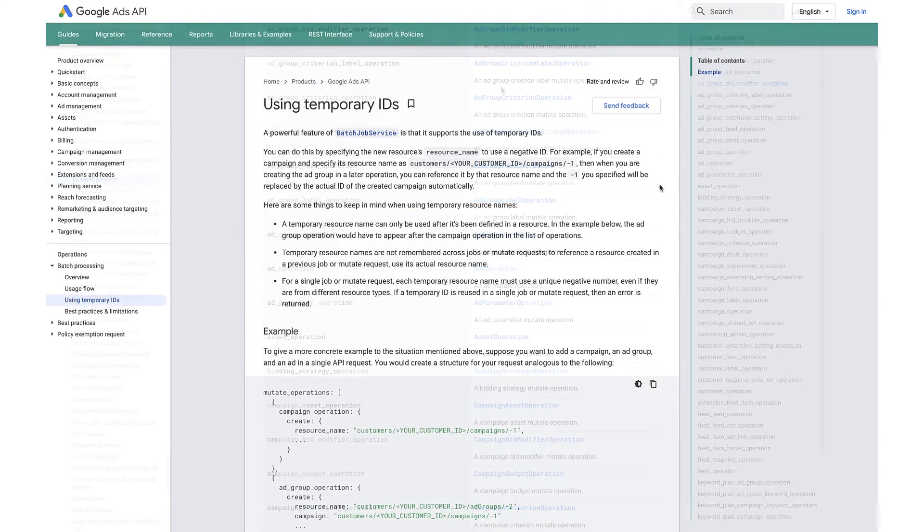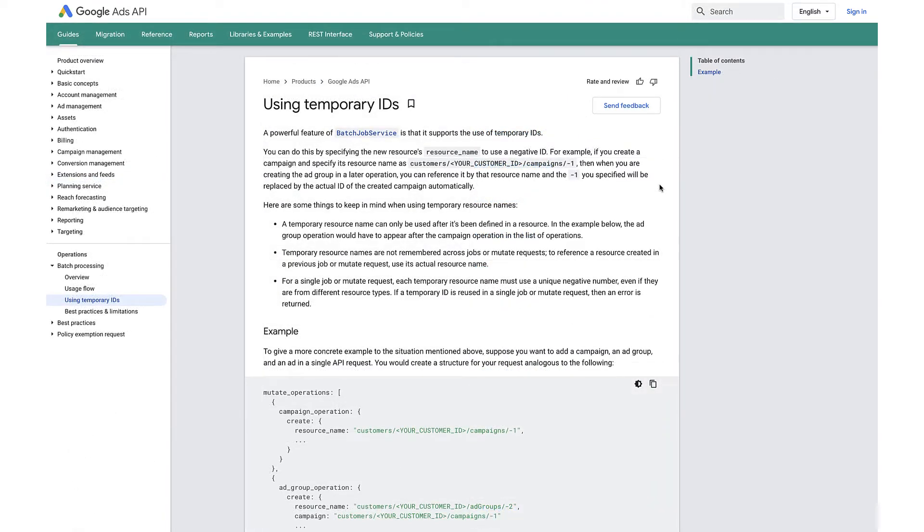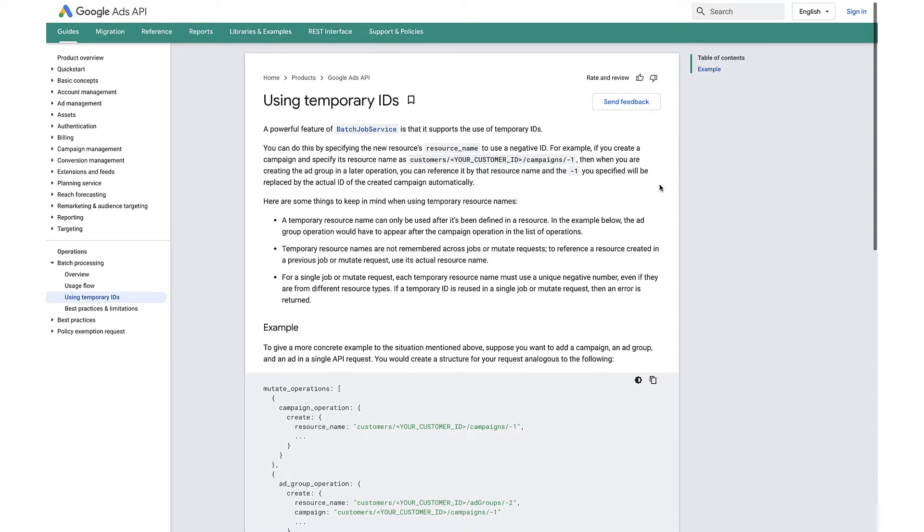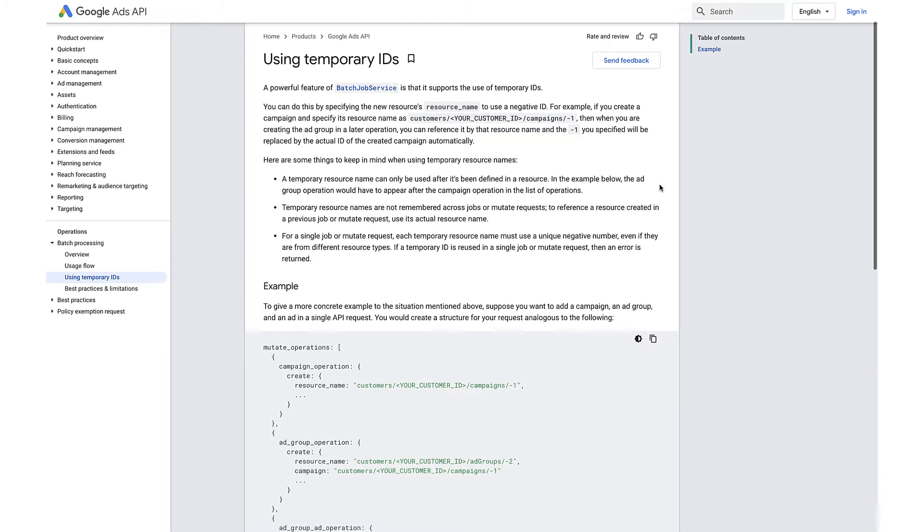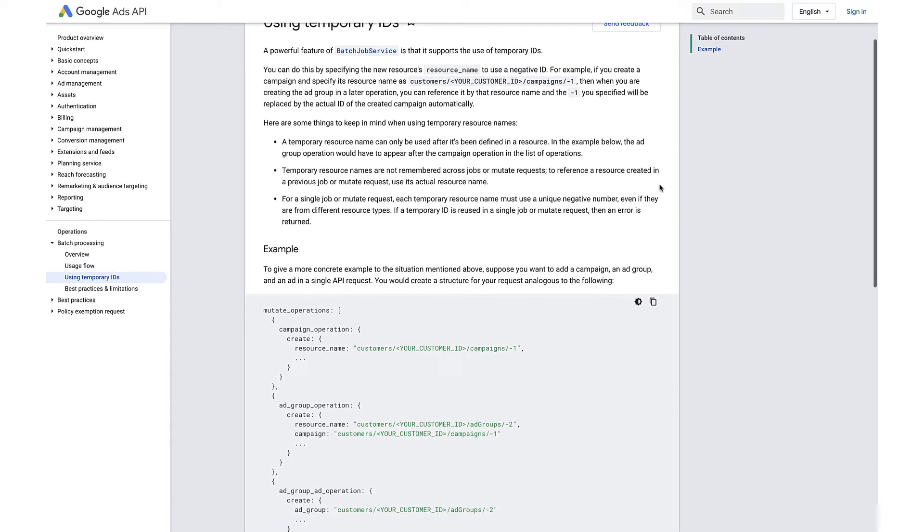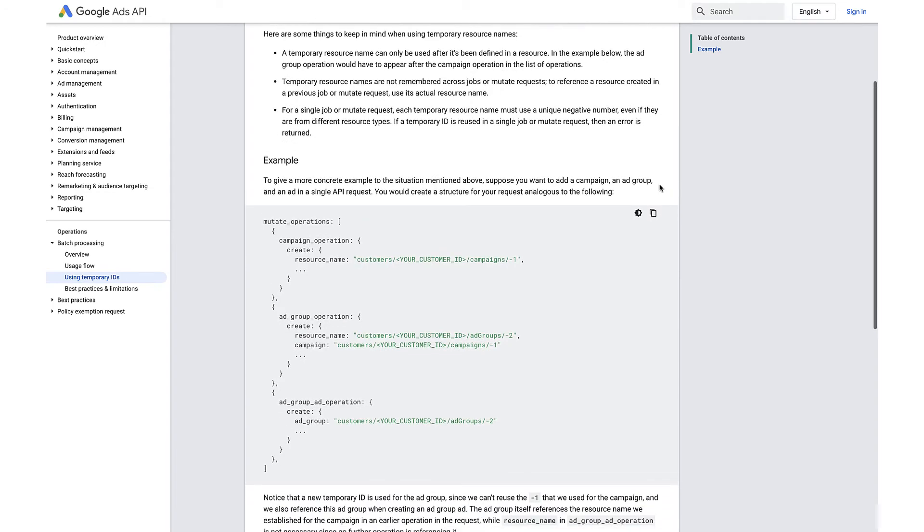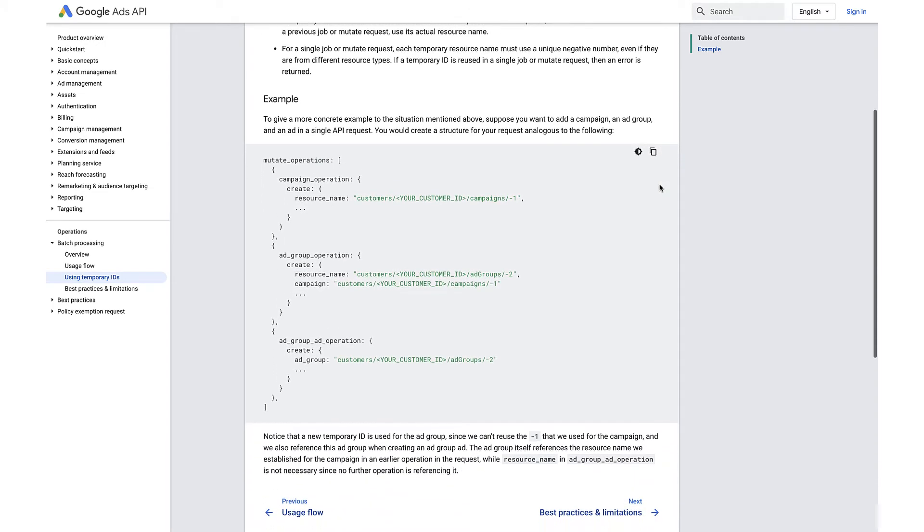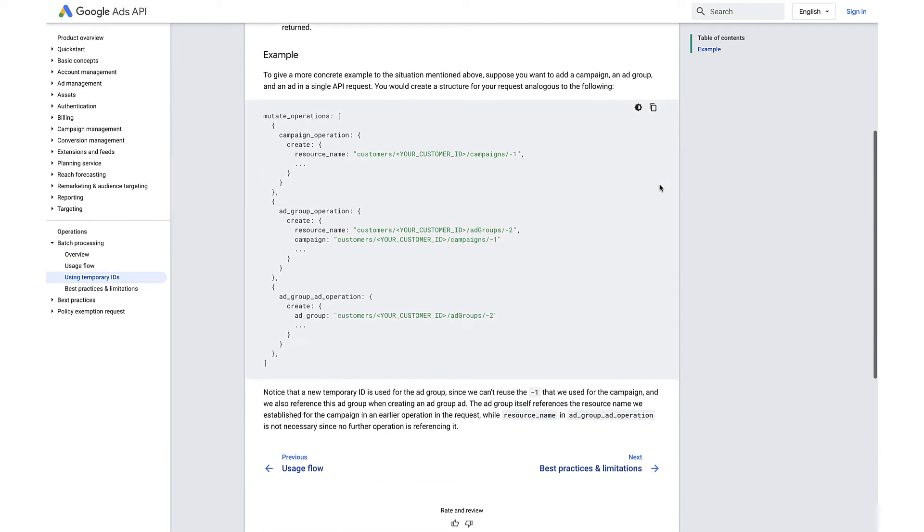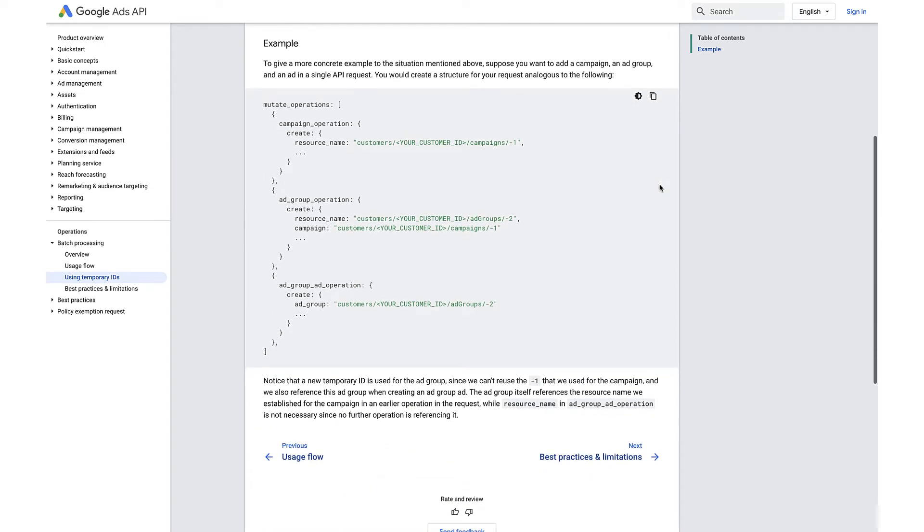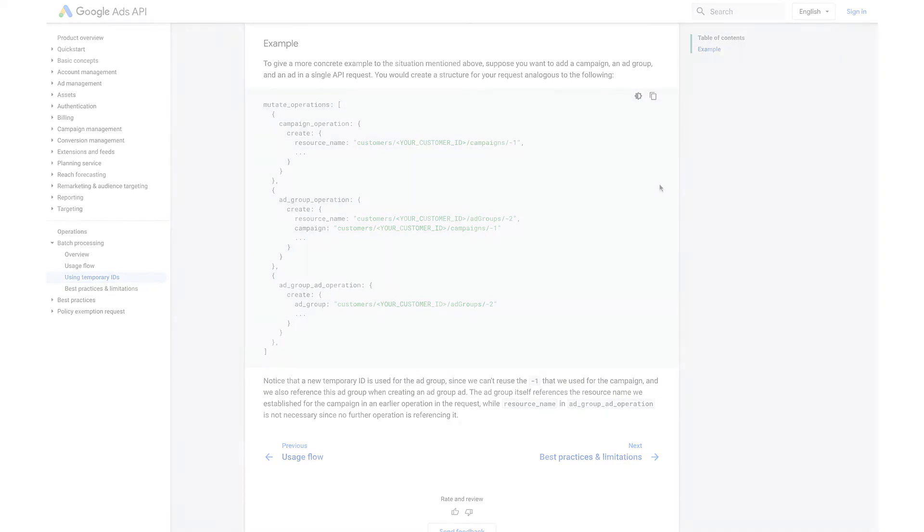For jobs requiring consecutive operations, such as creating a campaign then adding an ad group to it, batch job service supports using temporary IDs. Developers can use temporary IDs to reference objects that will be created in the same job and therefore do not yet have an ID.